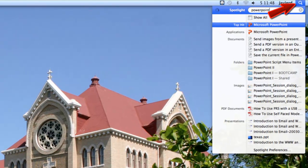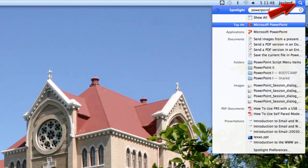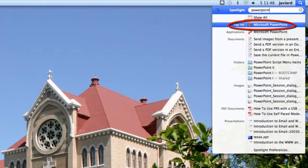On a Mac, click on the Spotlight feature located at the top right-hand corner of your screen. In the search field, type in PowerPoint and click on the application name to launch it.